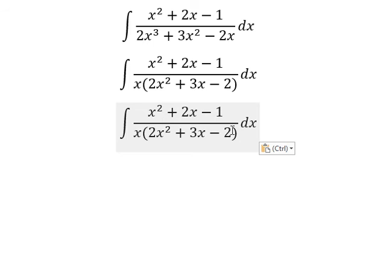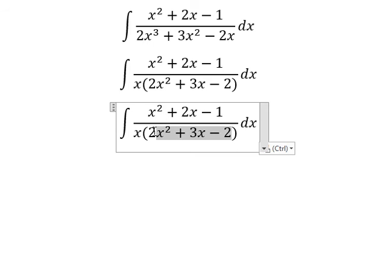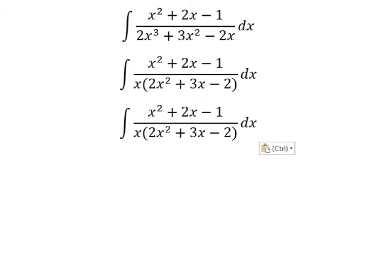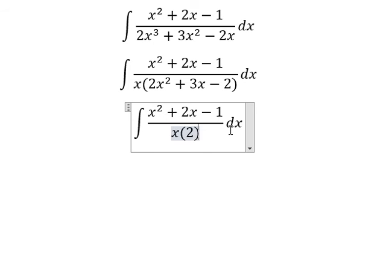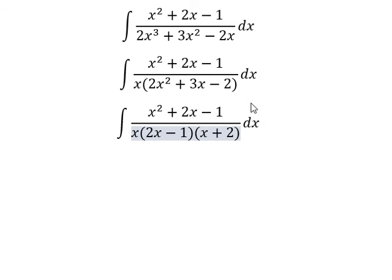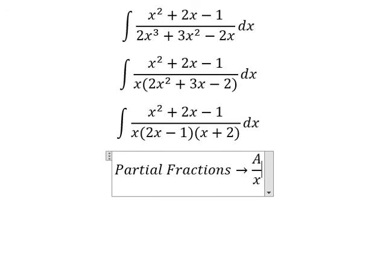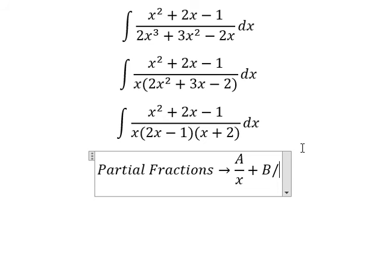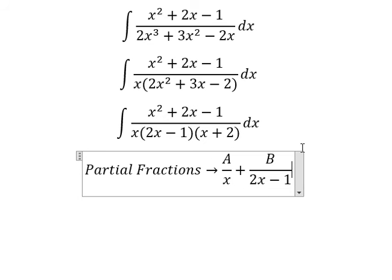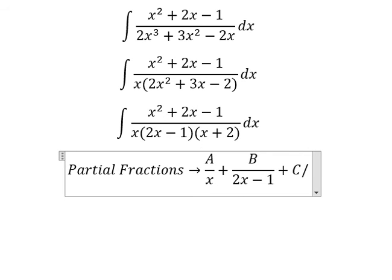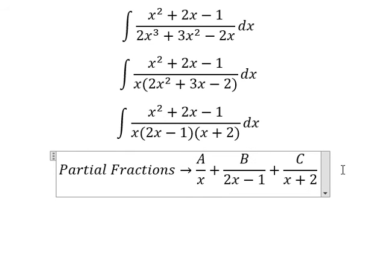Next, we continue to do the first derivative here. So we will have 2s minus 1 and s plus 2. Now we can use partial fractions. So I will put capital A over s, capital B over 2s minus 1, capital C over s plus 2.